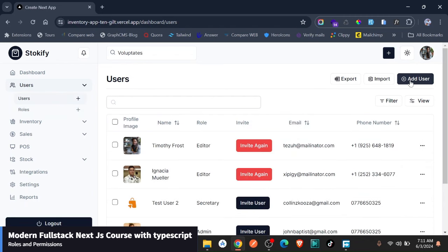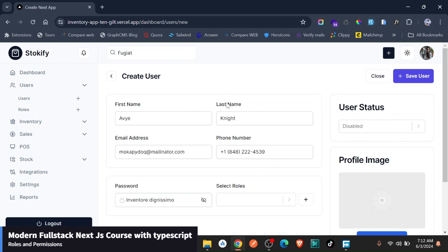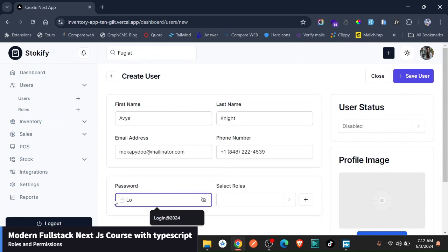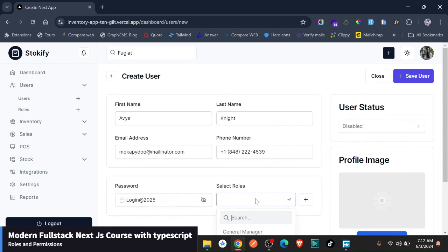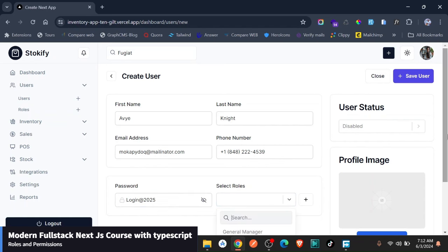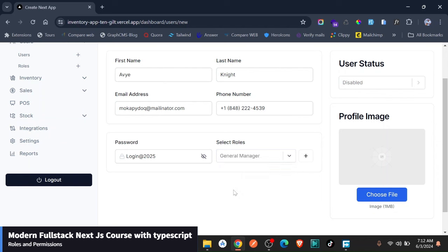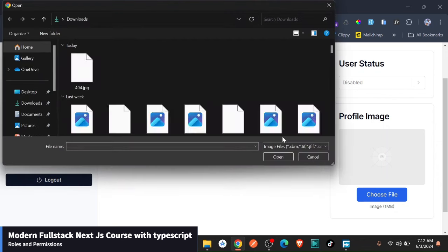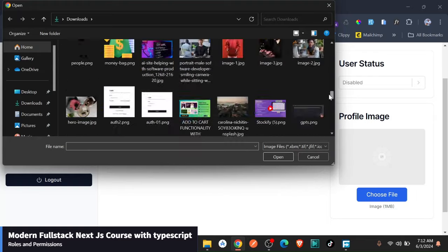So we've created a new role. Let's go ahead and use this new role in the users. So you go back to user. Let's create a new user. I'm just going to use the fake filter here for purposes of saving time. And yes, we're going to stick to the login 2025. Just say maybe login 2025, let's say to the general manager that we just created here, and now we can add this person in profile picture.